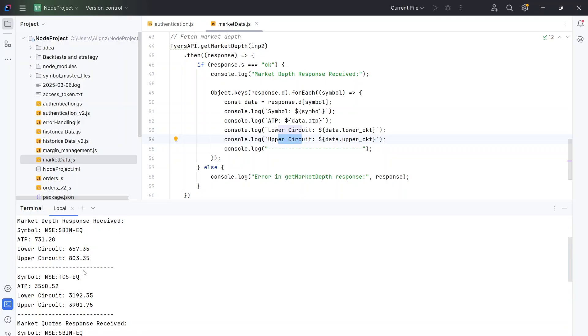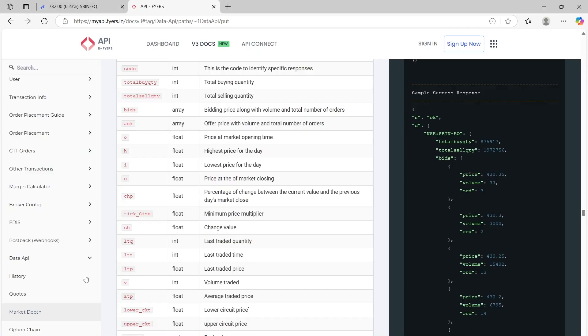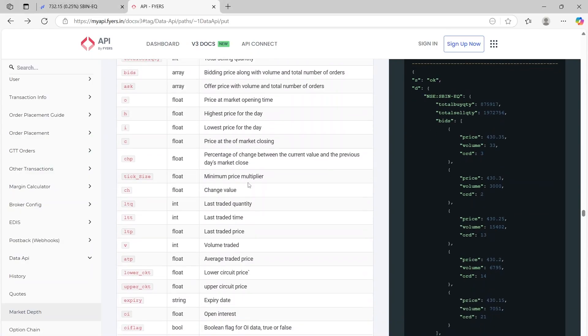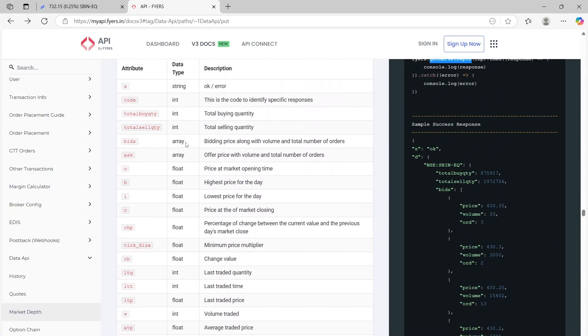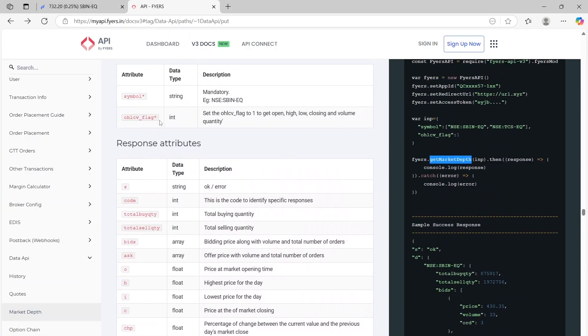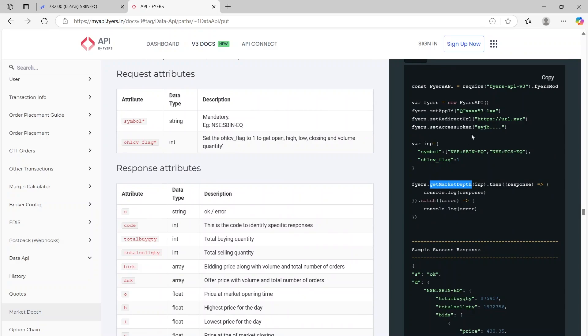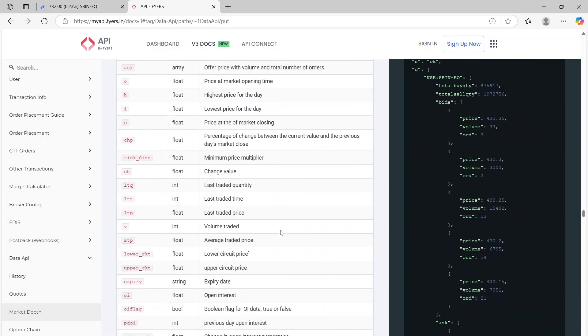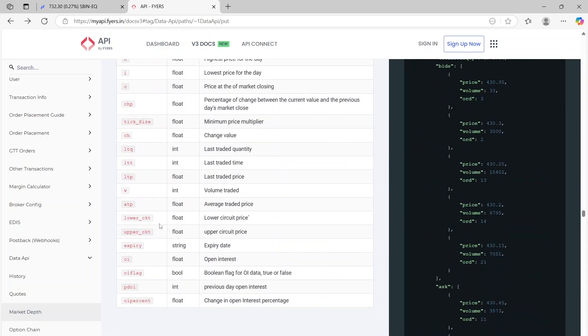We can know the lower circuit, we can know the upper circuit and things like that. Now, how did we get the lower circuit and the upper circuit? Because here in the get market depth, you can clearly see that we are also presented with the lower circuit and upper circuit.